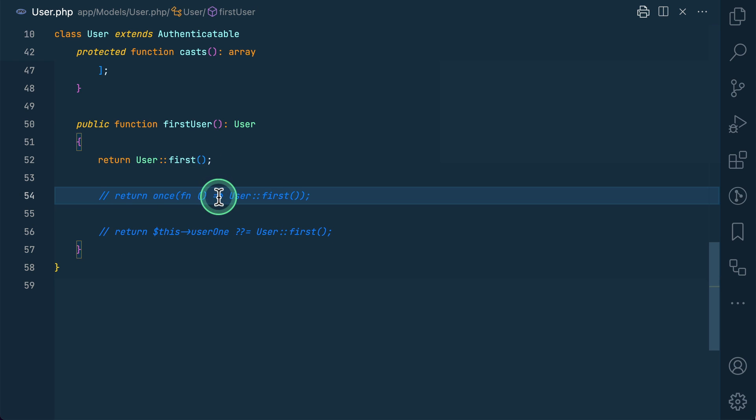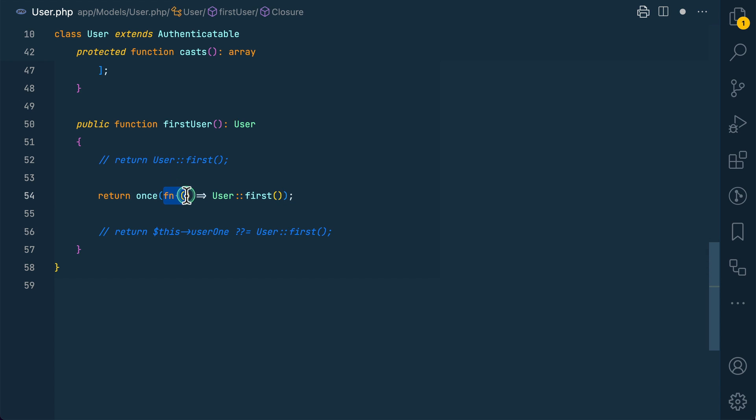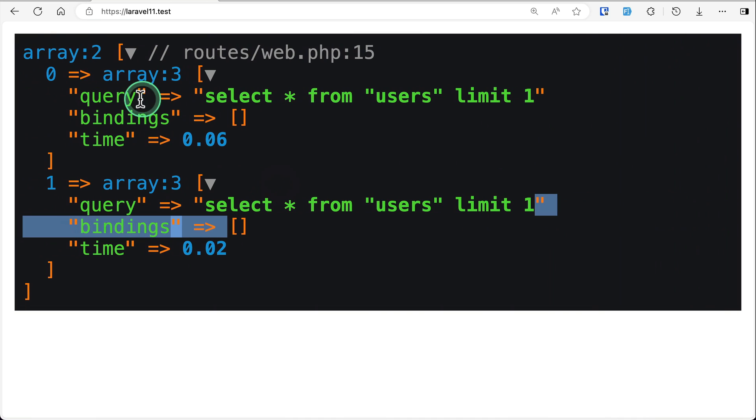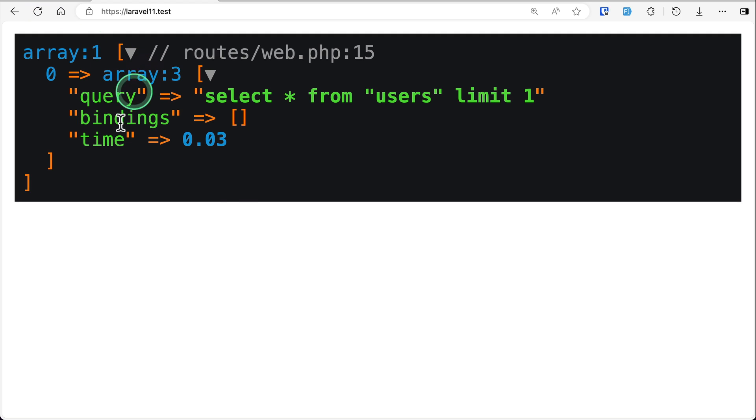So for that we can use this once method that Laravel provides. Here we will pass a closure inside the once, and then we will pass whatever thing that we have done over here.